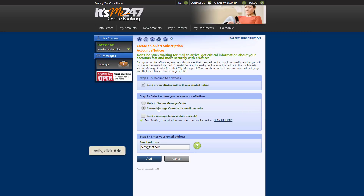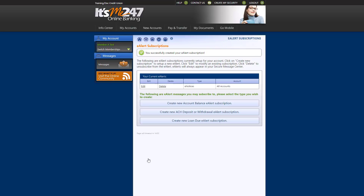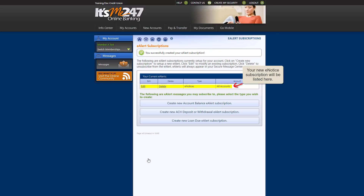Lastly, click Add. Here you'll see a message informing you that you have successfully enrolled in account eNotices. You'll also see your new account eNotice subscription listed here.